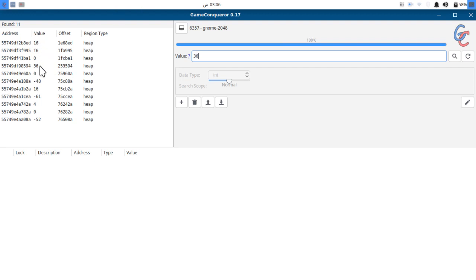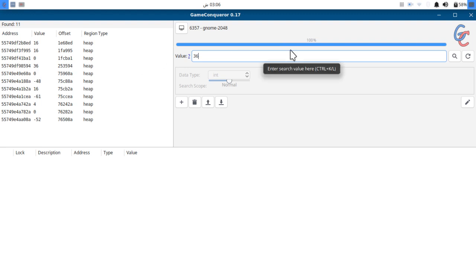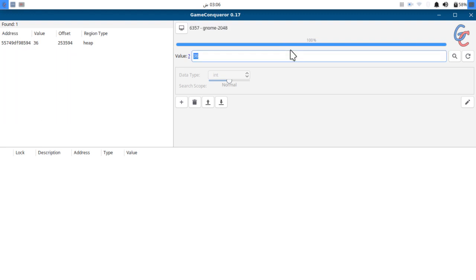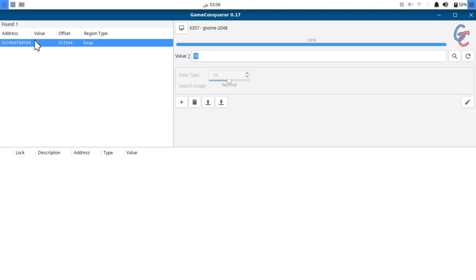Let's hit search again and here is the only one value remaining that matches this 36 in the whole game.